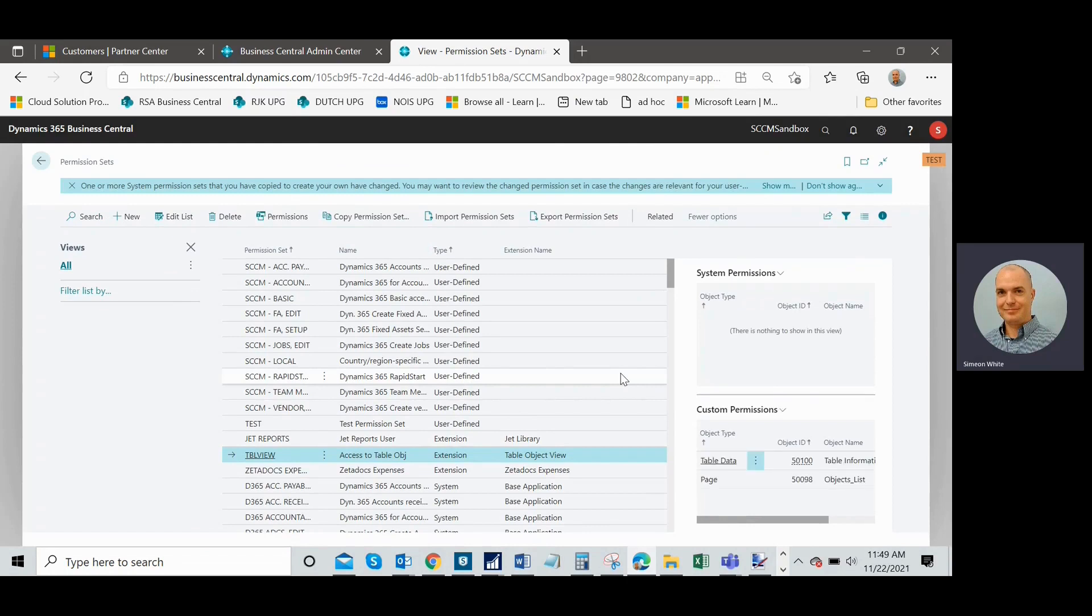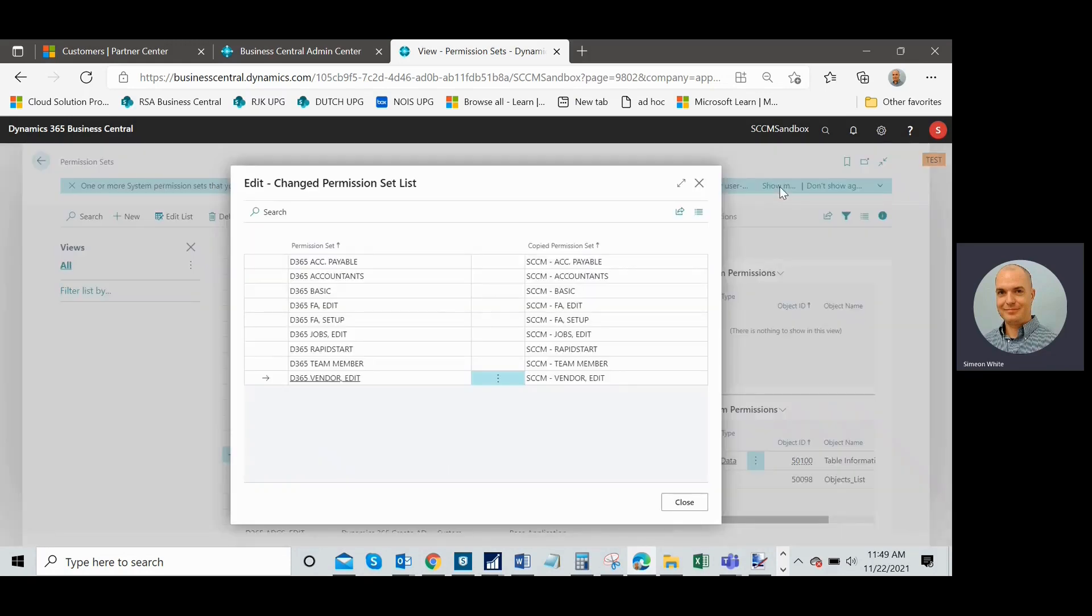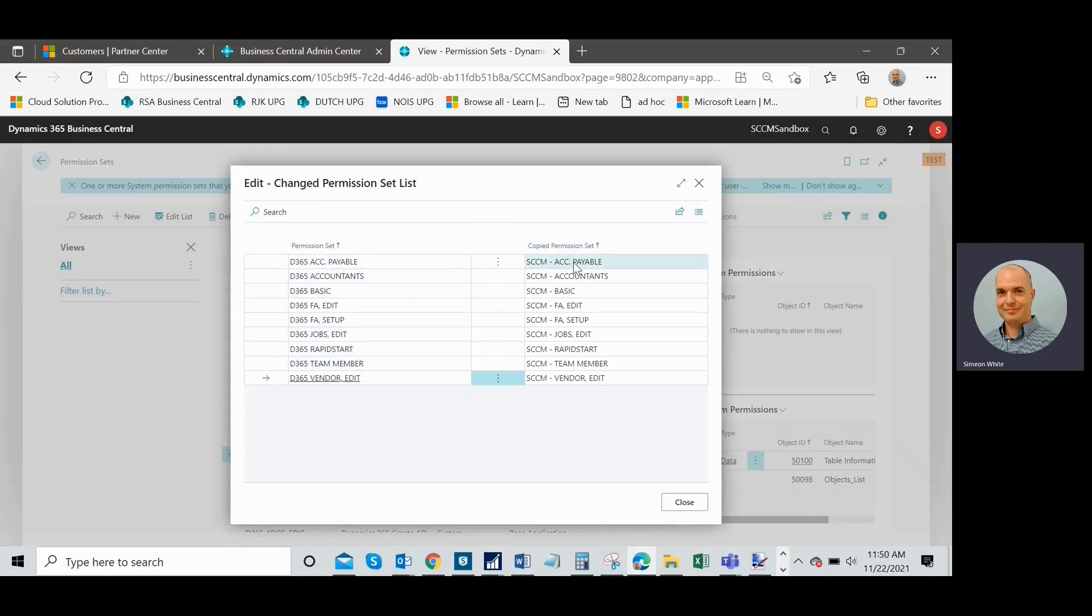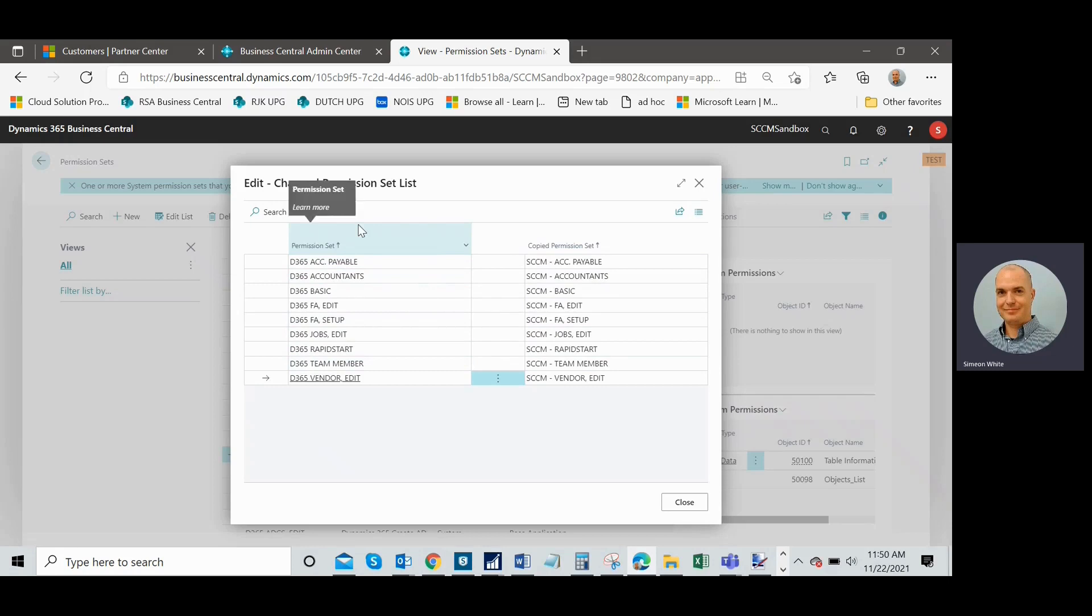So if I go to permission sets here, this is post update. I noticed here that one or more permission sets have changed. It gives me a message here. And if I press show message, it's going to give me a little bit more information. It's going to show me the sets that have had changes done to them. So these are the base system permission sets here. And these are the ones that we created by making copies of them. And so it looks to me like there's changes potentially in all of these sets. So we need to quickly review these.